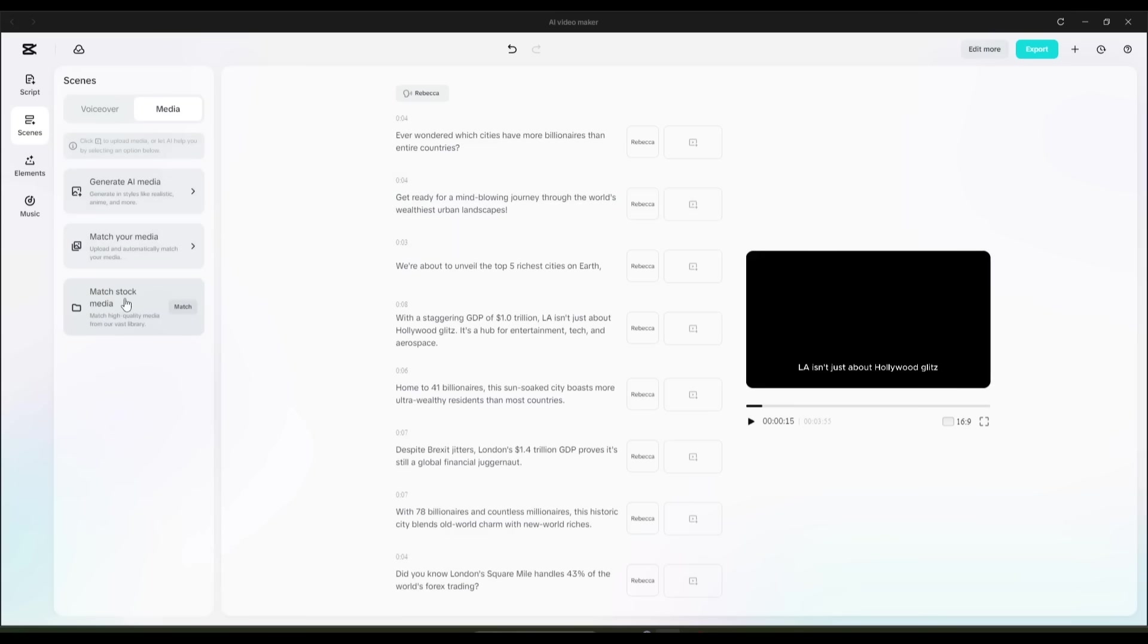Match Stock Media lets CapCut scan your script for keywords, and then browse its entire stock footage library to automatically find and assign relevant clips. It's a smart, time-saving option that removes a lot of manual effort and decision-making.